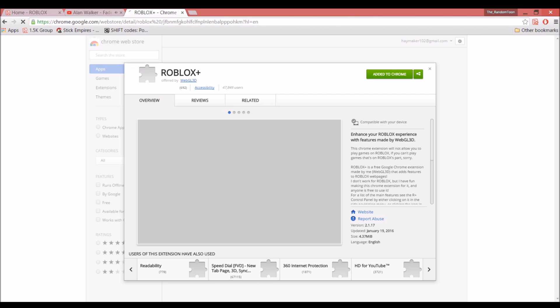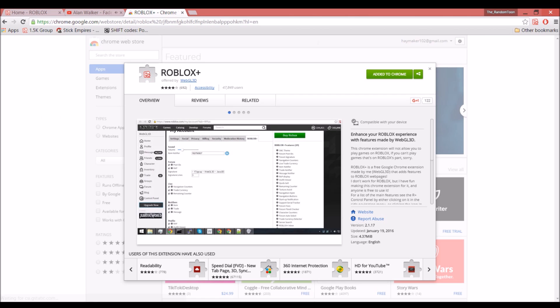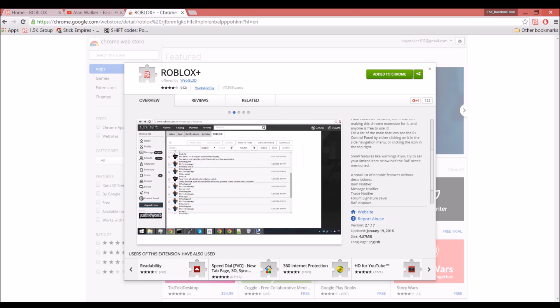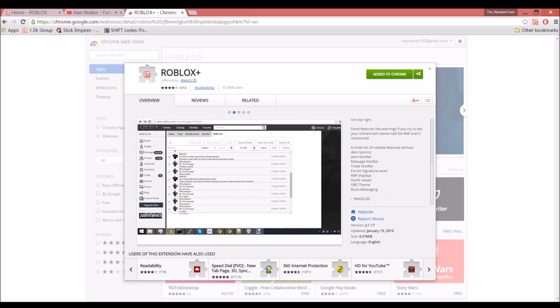You click on it and you would click Add to Chrome. As you see, I already have it added to Chrome. After you add it to Chrome, it'll download onto there.